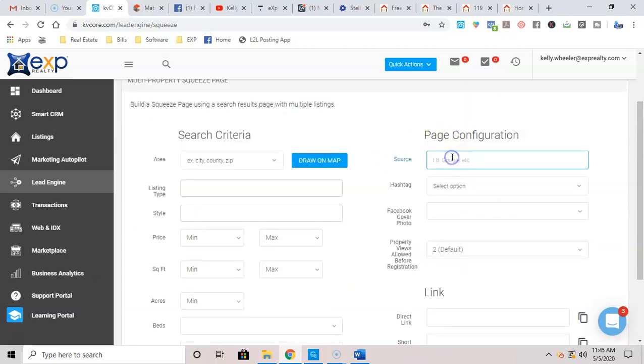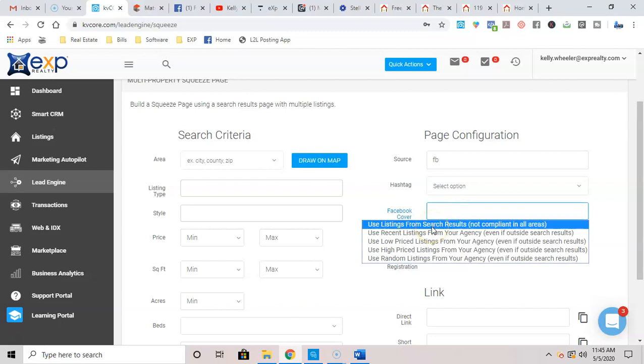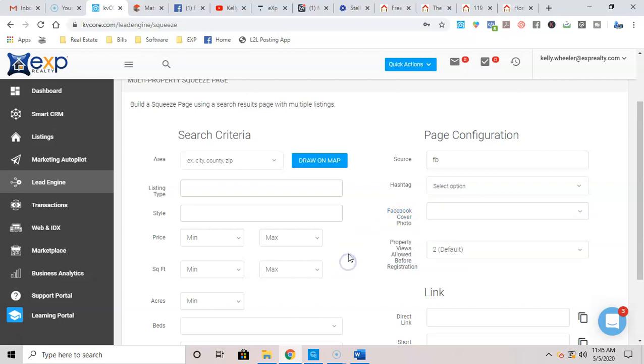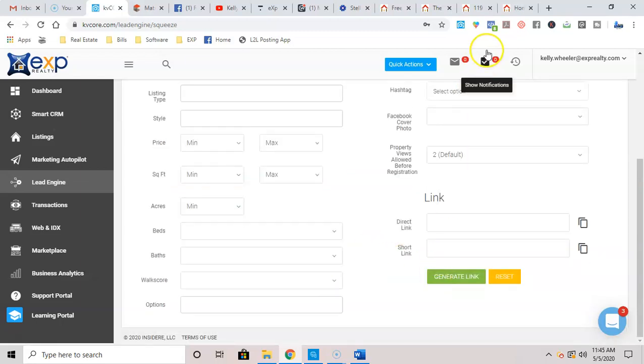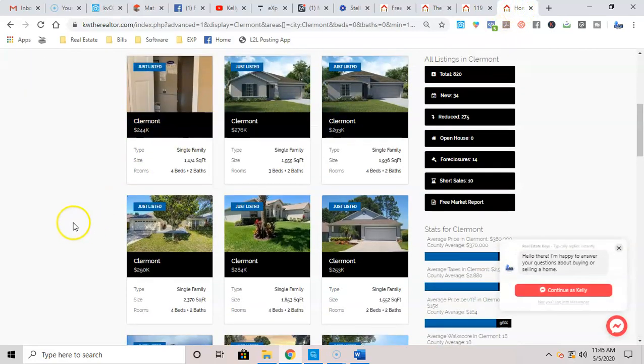Where are you going to be advertising this on? I'm going to be on Facebook. Who am I advertising to that I want to start a drip campaign? Am I going to do this for sellers, for buyers, whatever? Facebook cover, I always go with listings from search results. And then when I'm done, I'm going to hit generate link, and this is what it's going to look like.